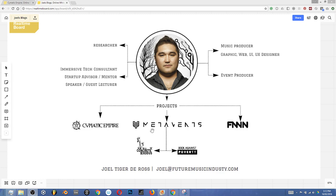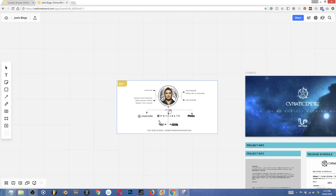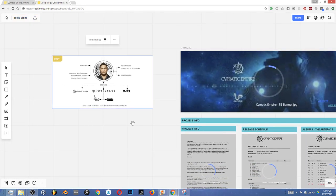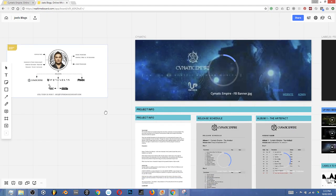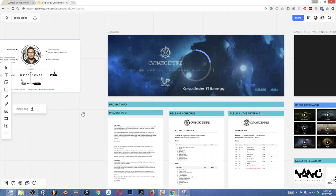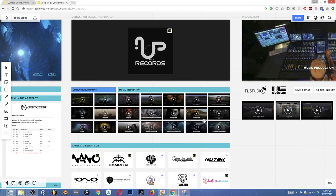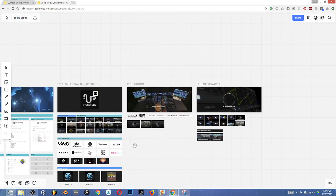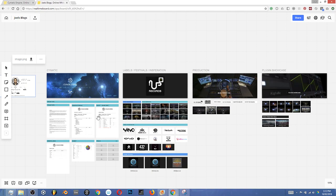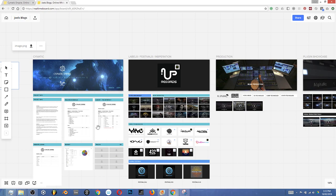What makes real-time boards so amazing is the fact that it's a real-time infinite scrolling canvas. It means that I can deposit anything that I want — from documents to videos to audio, spreadsheets — all in one place and I can make it really easy to navigate.